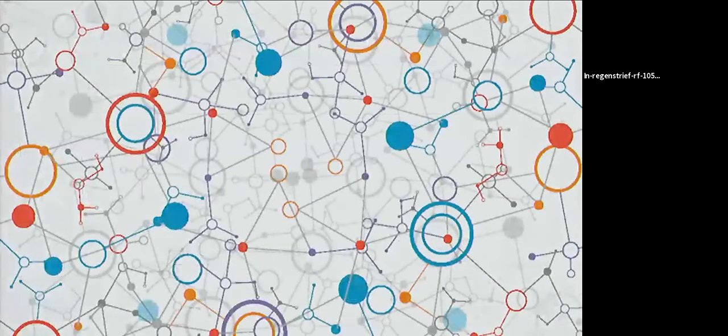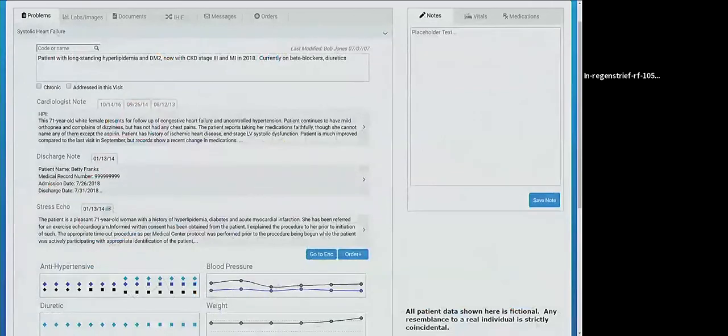What we need is a way to link all the relevant data to the problems and show them in one place, so you no longer need to switch contexts to find information. We conceptualized a problem dashboard that would show all the relevant data to a single problem in a single place and be sensitive to the context that the patient is in.